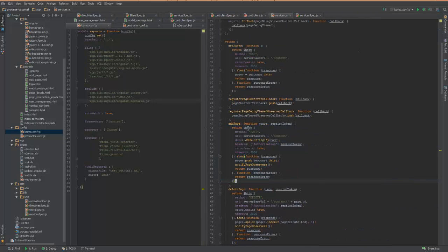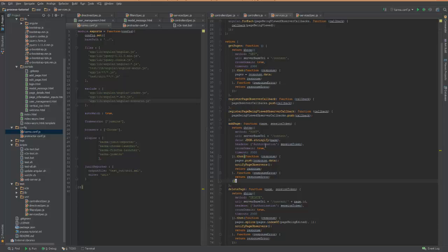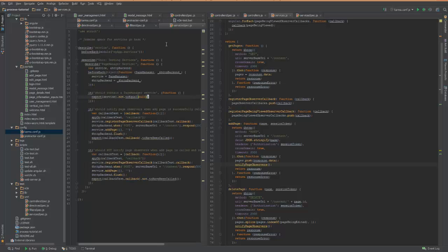It uses an HTTP request and pushes the new page to the server. And then on success, the subscribers are notified, and then the response is returned.